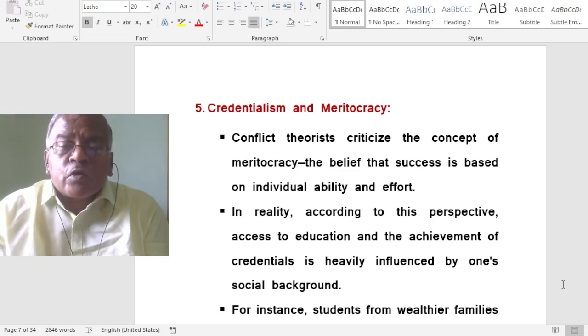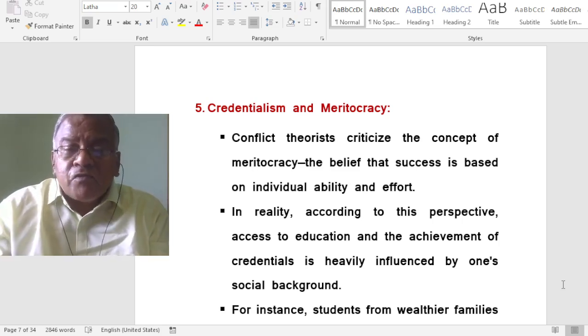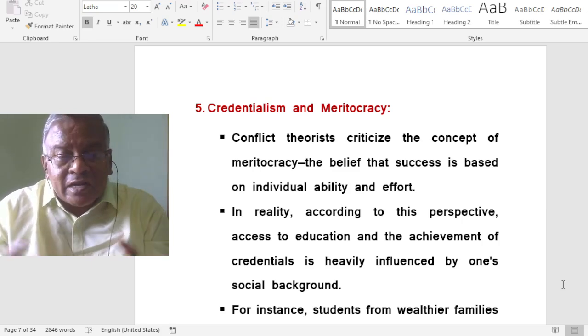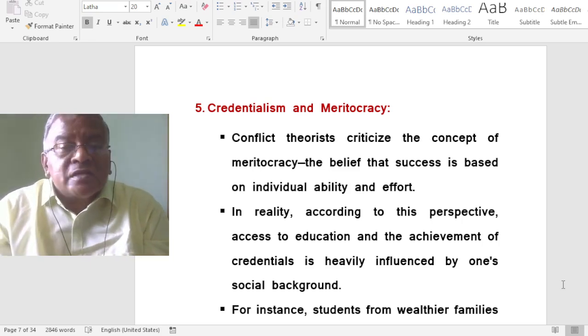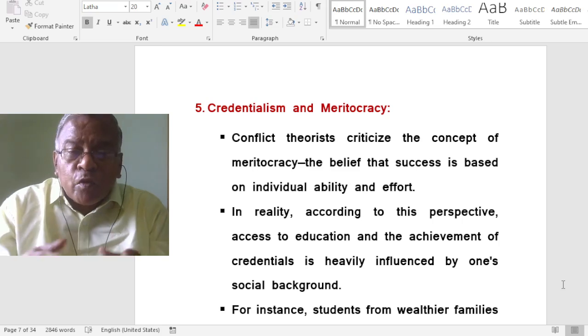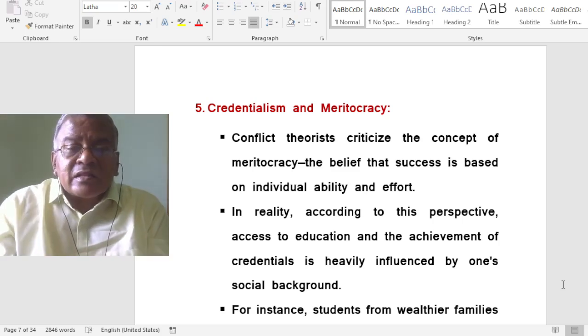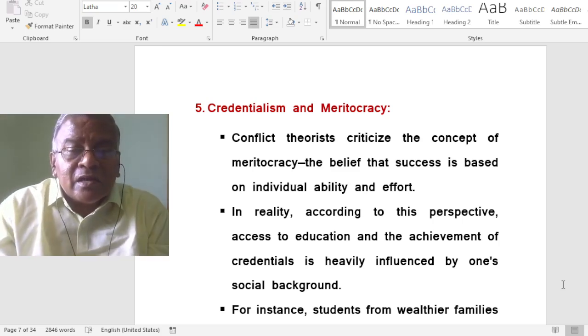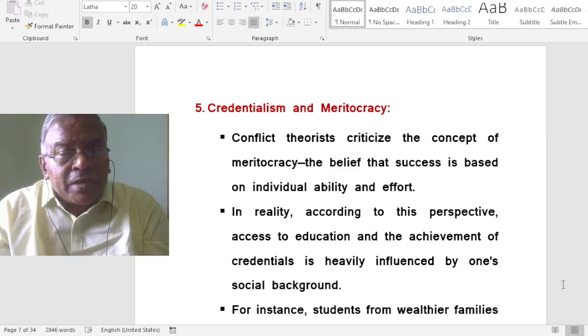Only those who can afford quality education benefit from meritocracy. Poor and marginalised students cannot achieve meritocratic success without having access to basic educational resources.